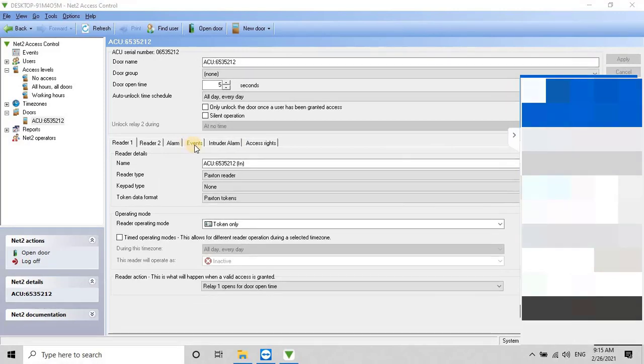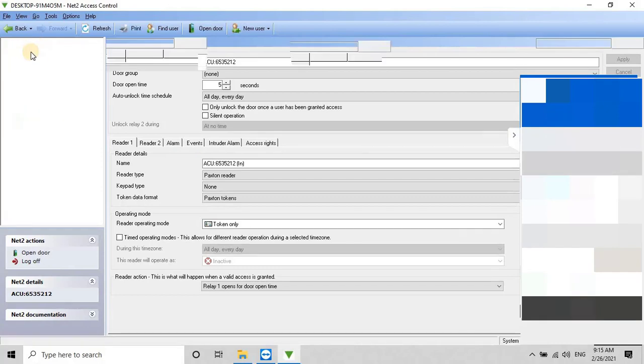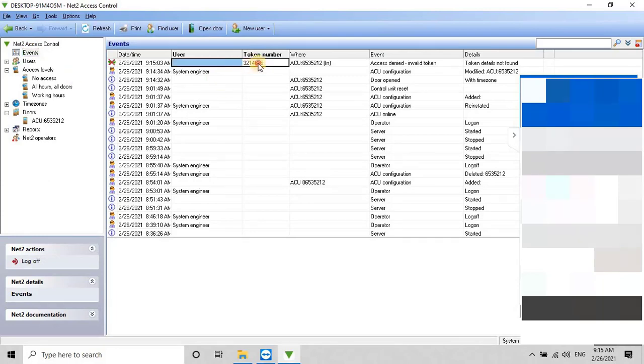To do this, show the access card on the reader, and then go to the events window from the main menu, which is available on the left side of the screen. Once the user shows the access card on the card reader, the token number will appear, as you can see on my screen. It will show access denied and invalid token.